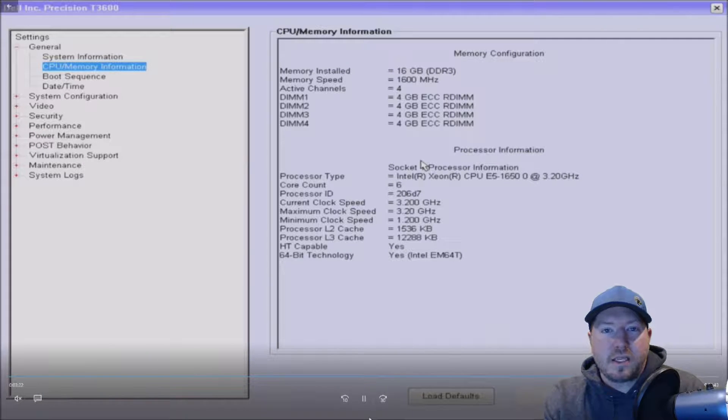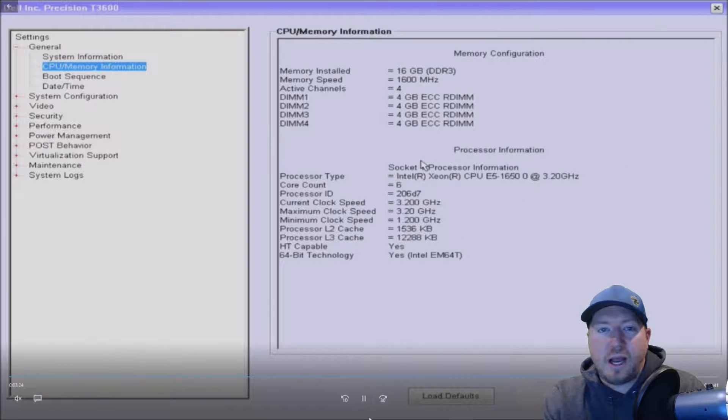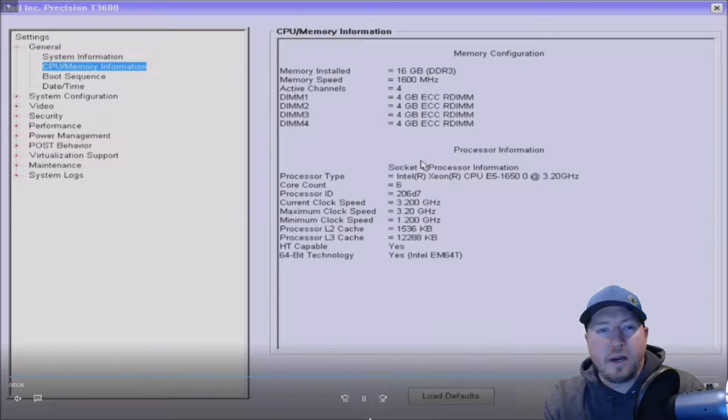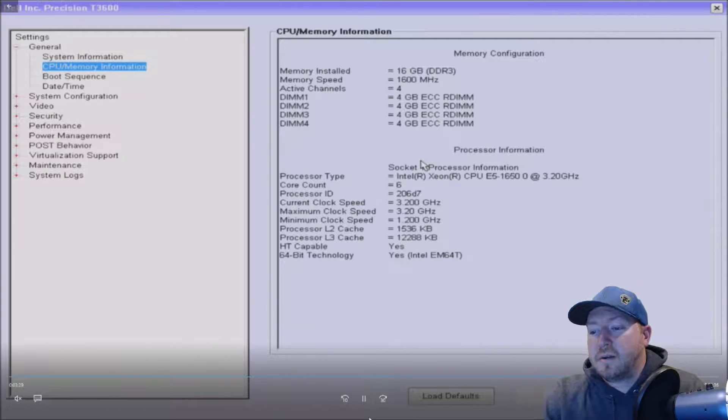Now, if you had a slower processor, it might clock those down to 1333 megahertz or maybe even slower if it's a really old processor.